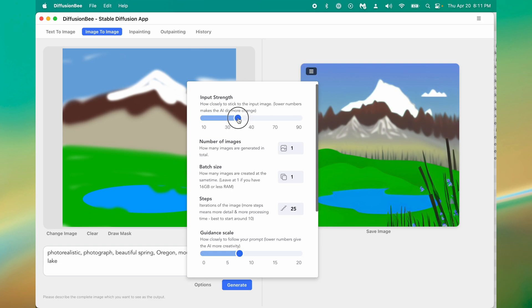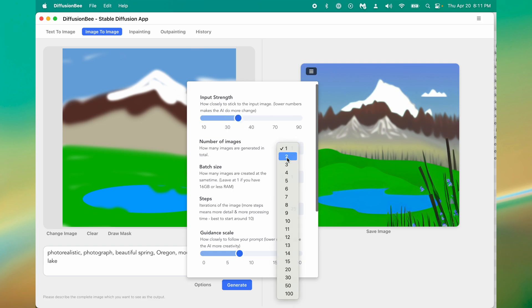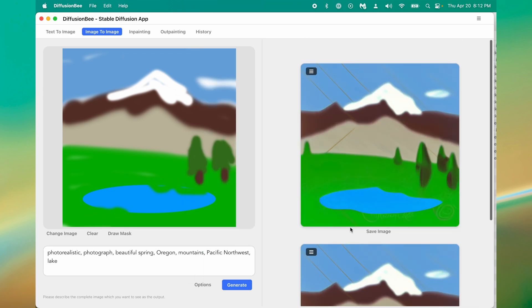Well it wasn't photorealistic but it started to turn my image into something that looked a lot better. Let's see what happens if I adjust the options a little bit more and put my input strength a little higher and we'll generate two images this time. Neither of these were huge winners but let's move on.